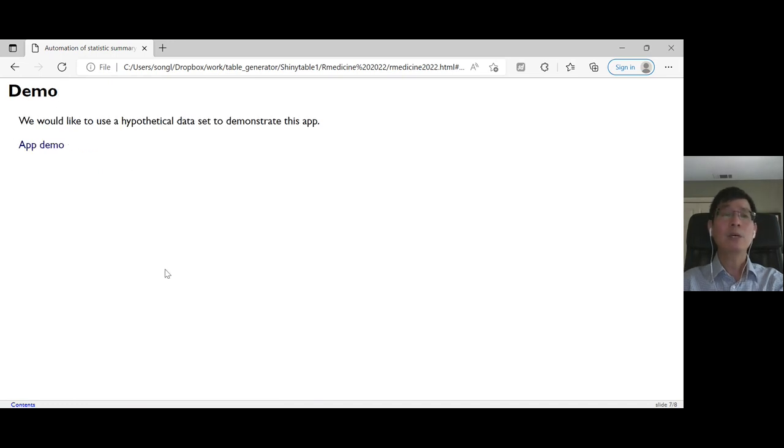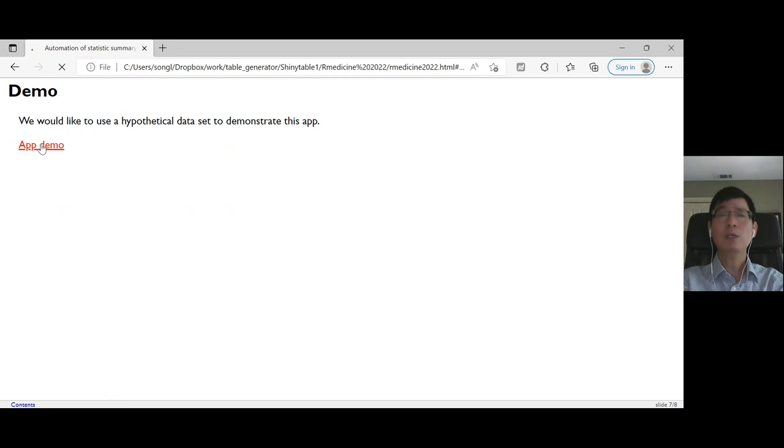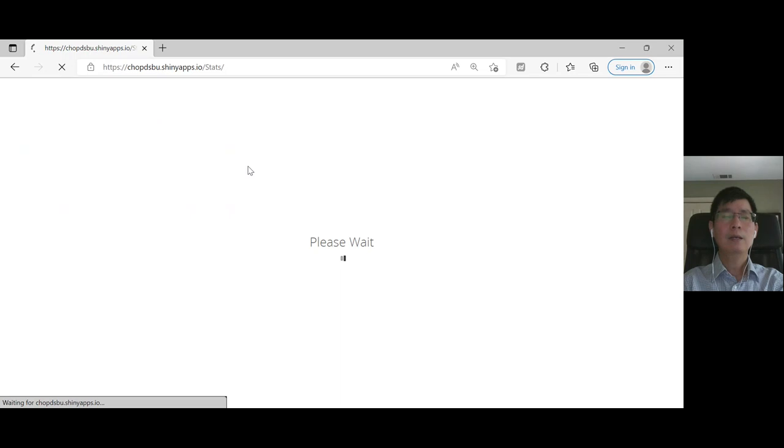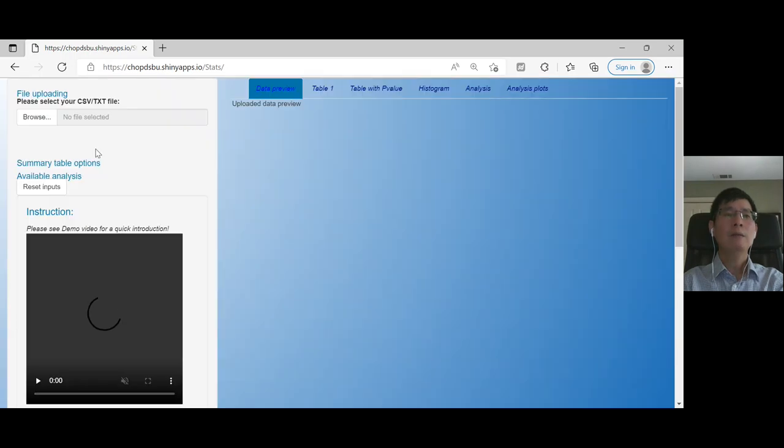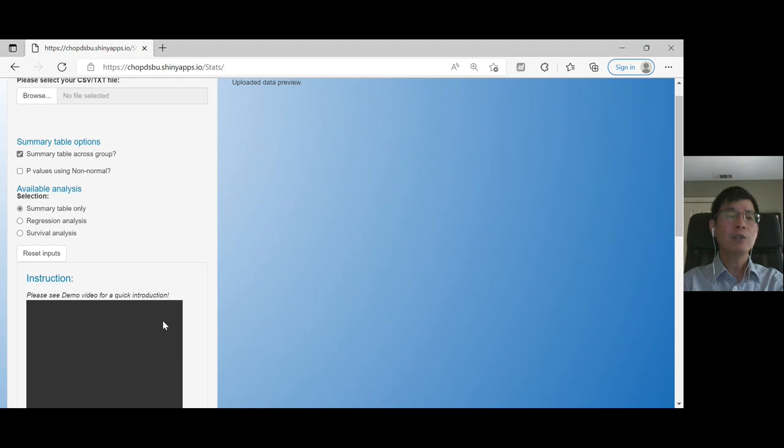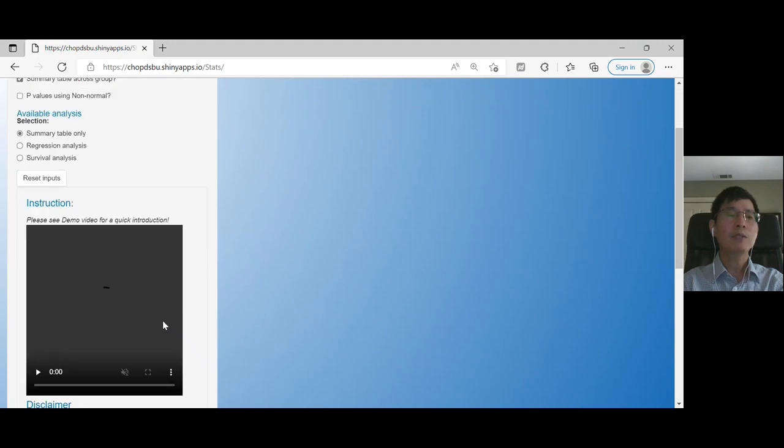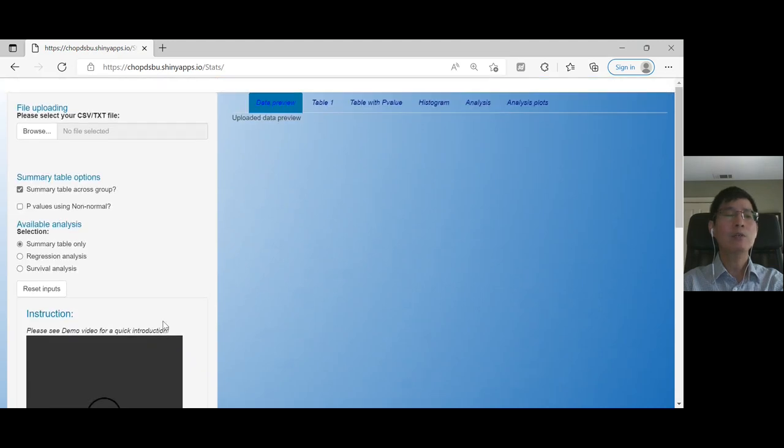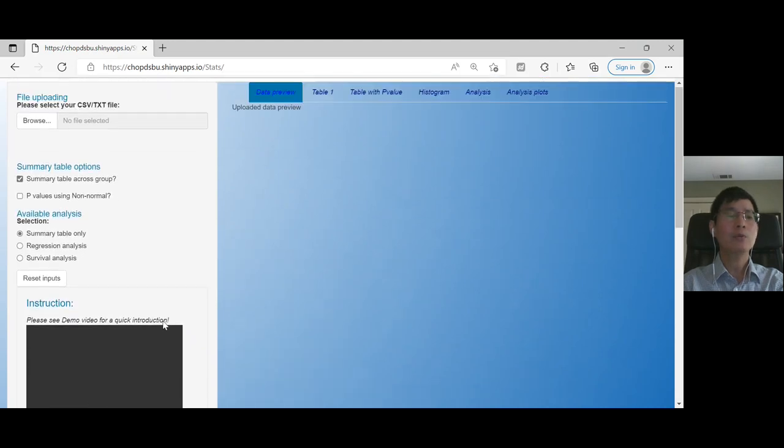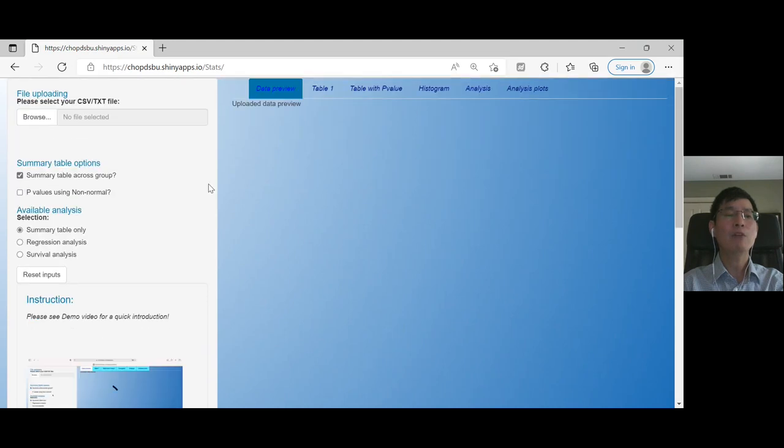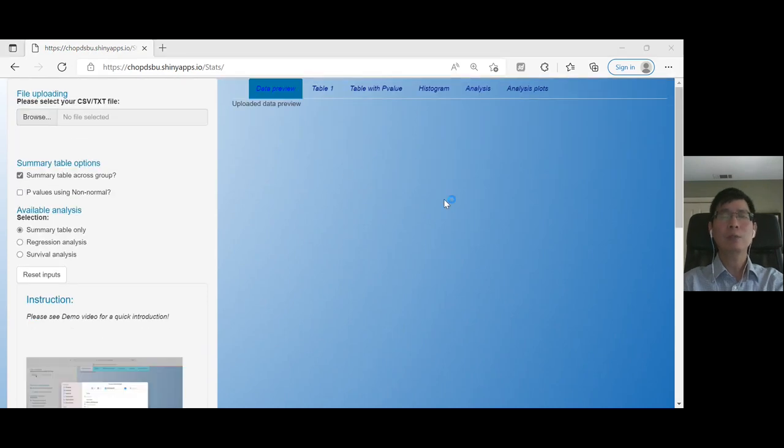Next, I would like to do a quick demo about how to use this app. As you can see, there are some introduction videos included for researchers who have no experience before. And I'll go ahead with this demo.